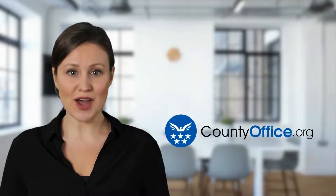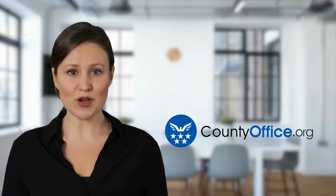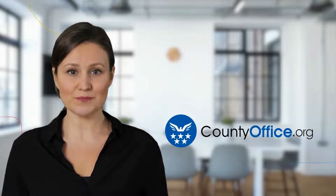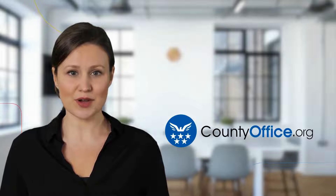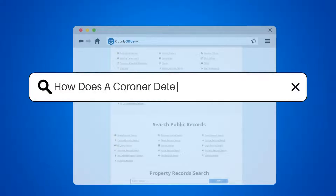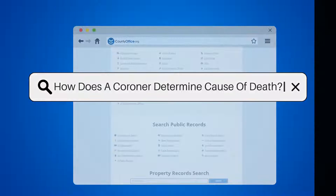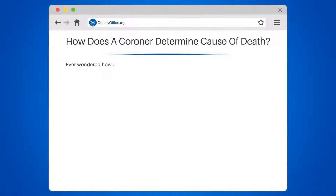Welcome to County Office, your complete guide to local government services and public records. How does a coroner determine cause of death?